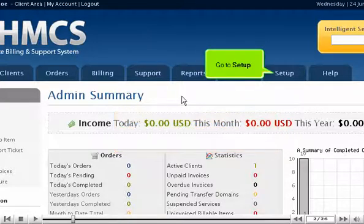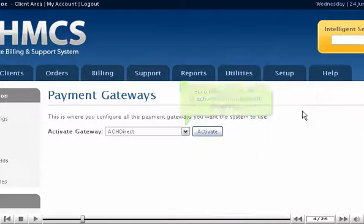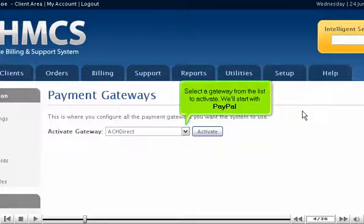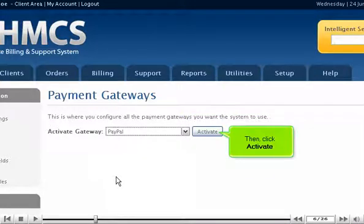Go to Setup and click Payment Gateways. Select a gateway from the list to activate — we'll start with PayPal. Then click Activate.